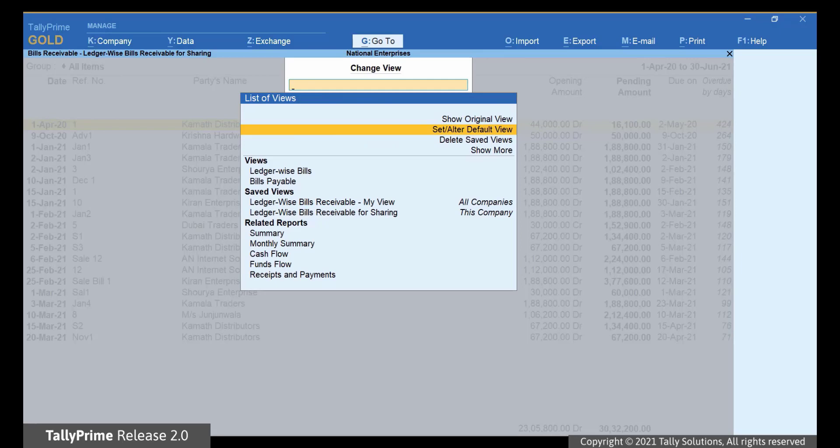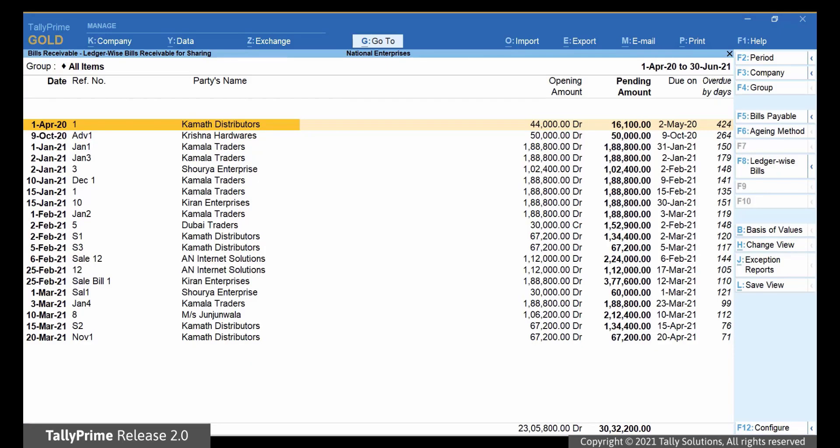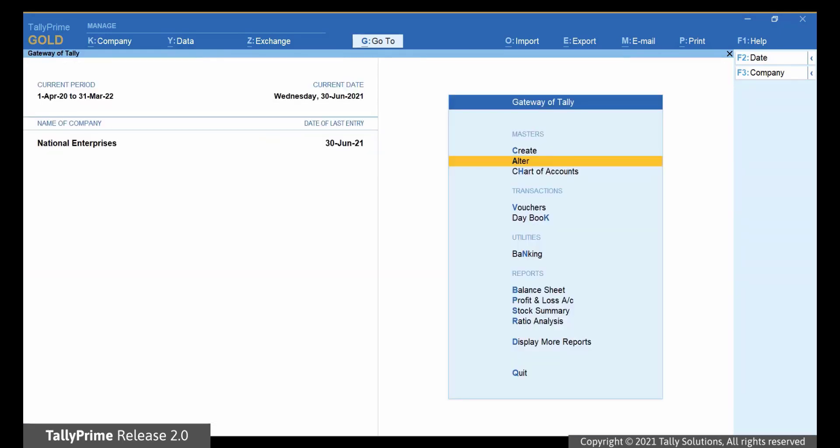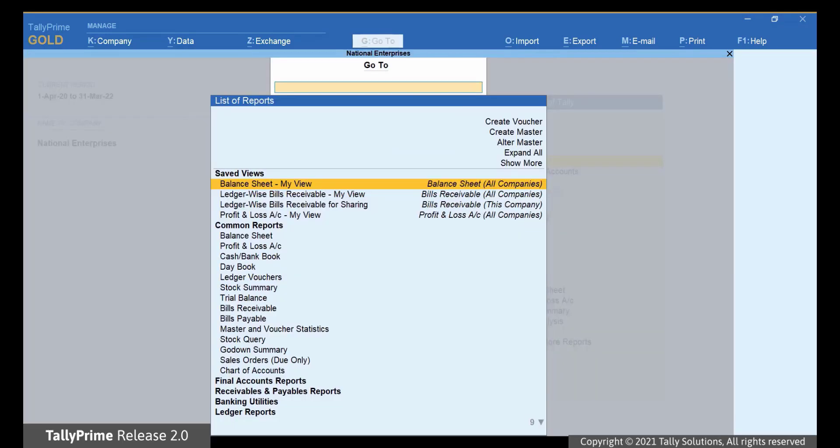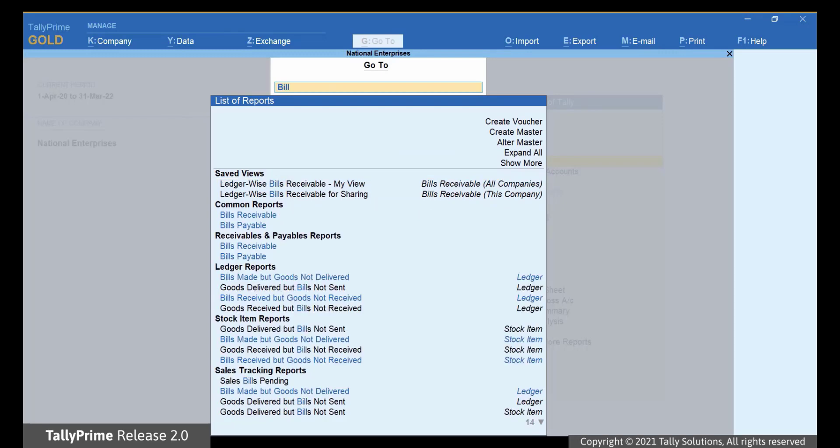Whenever you open the report, the default view will be on the one that is saved for all companies on this computer.